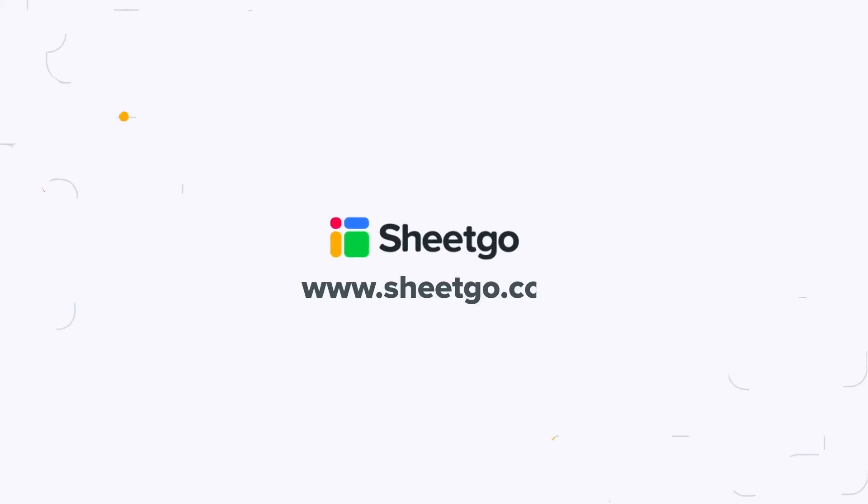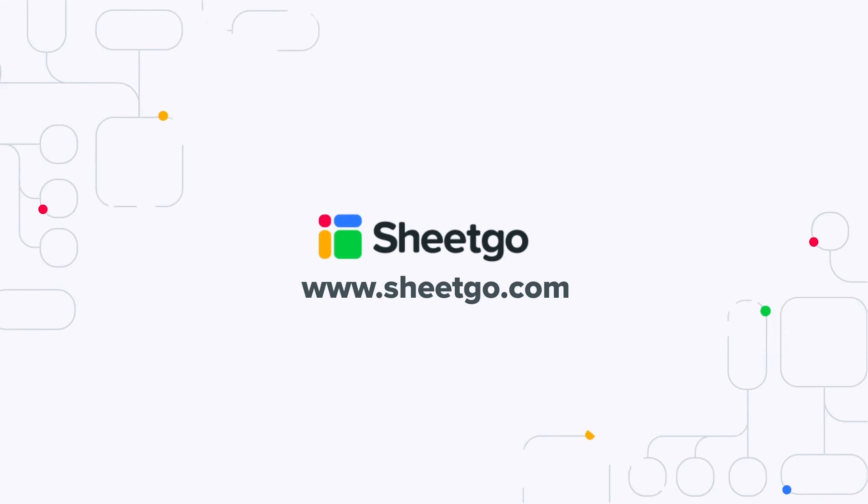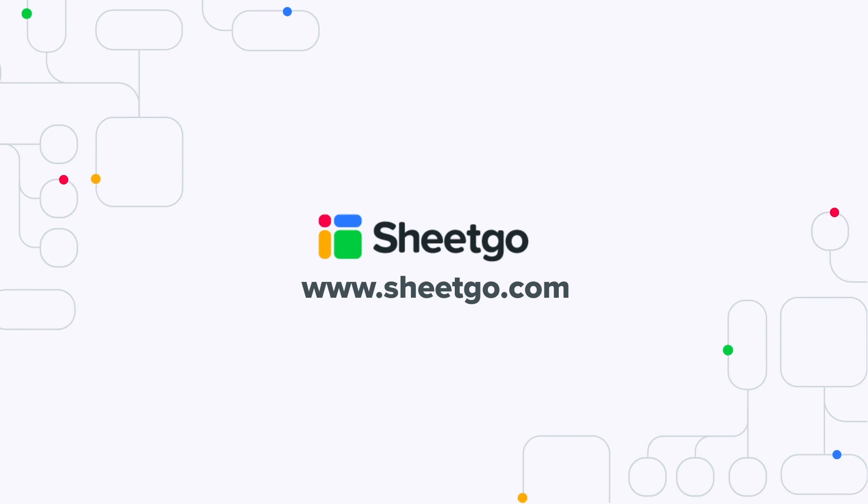Now this is how you use Sheetgo's filter by condition. If you have any questions about this please do not hesitate to contact us at any time. Thank you very much.